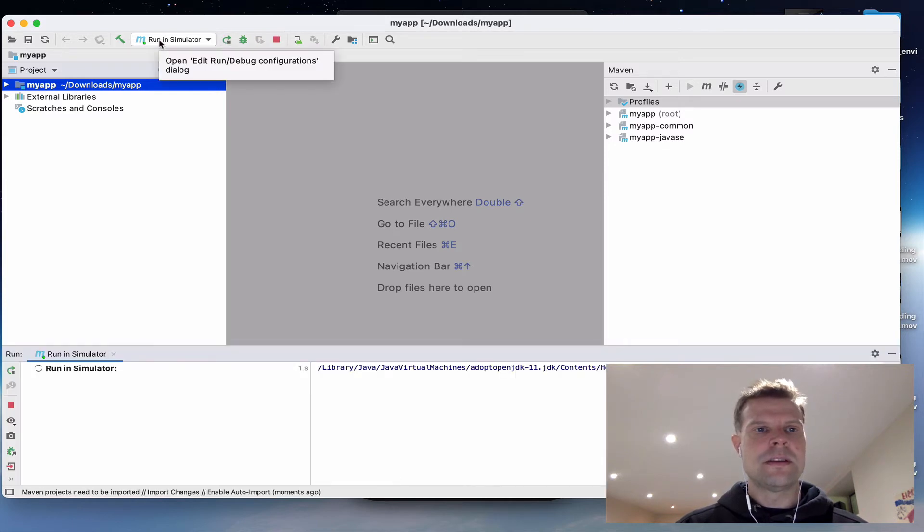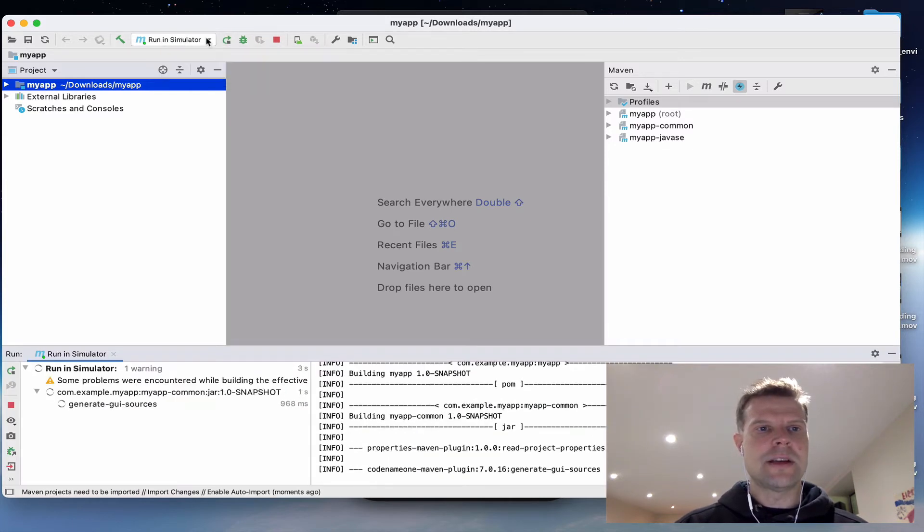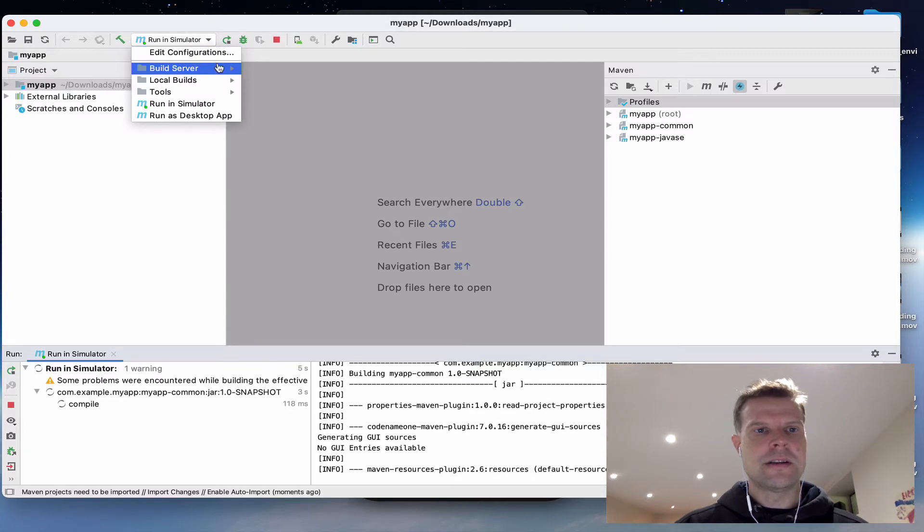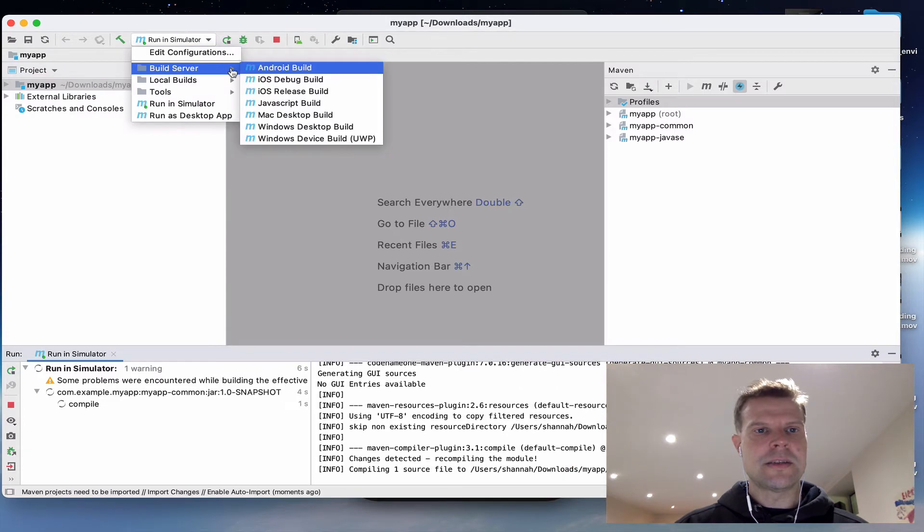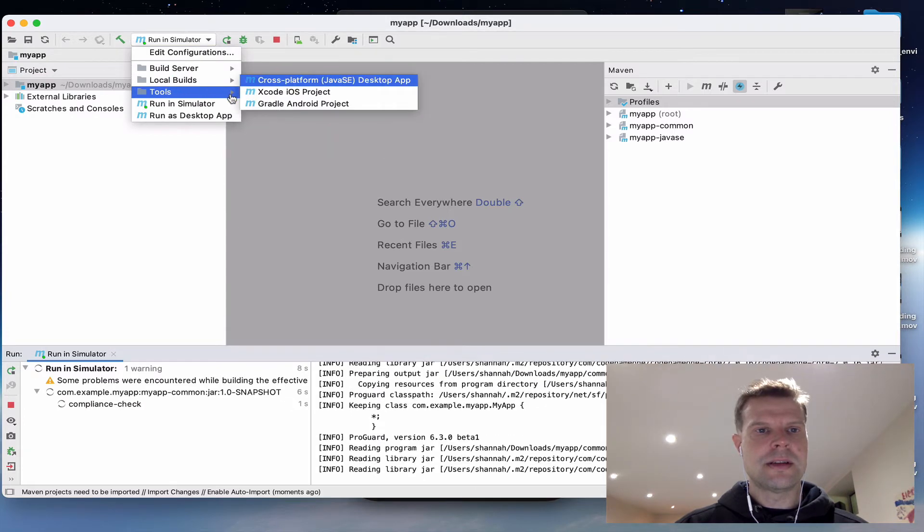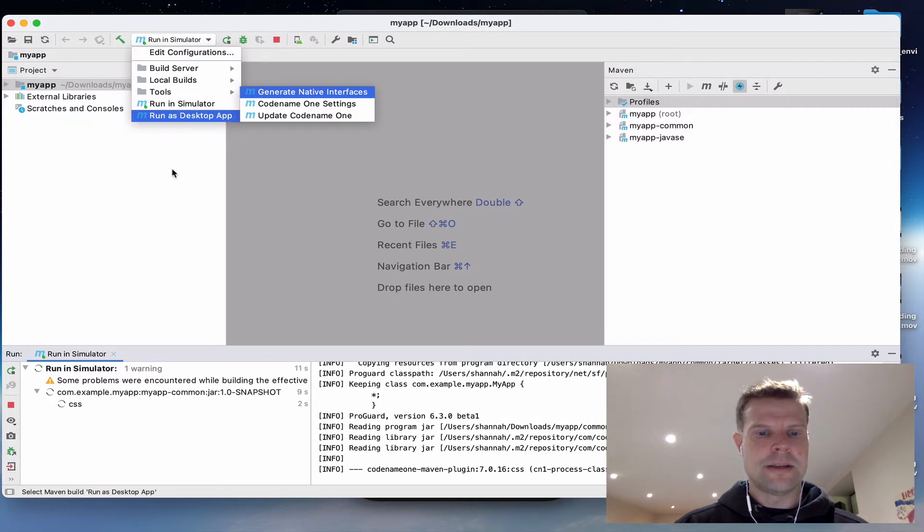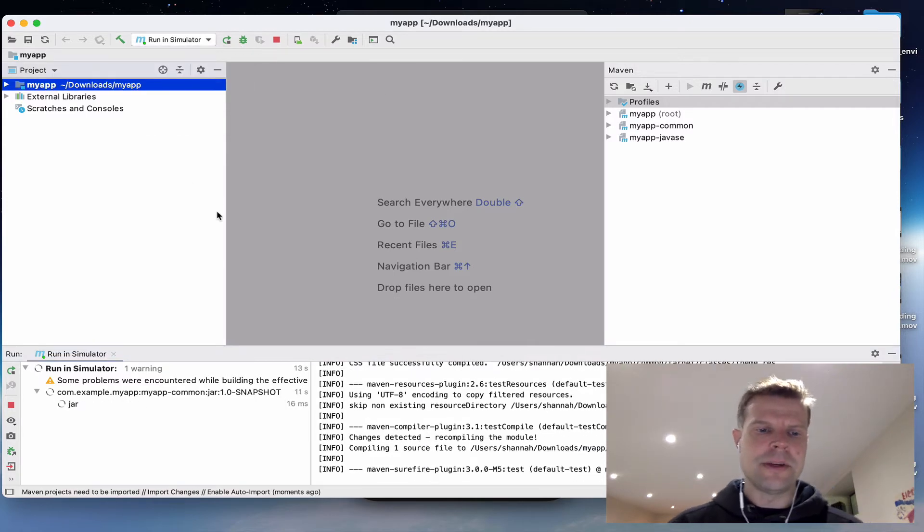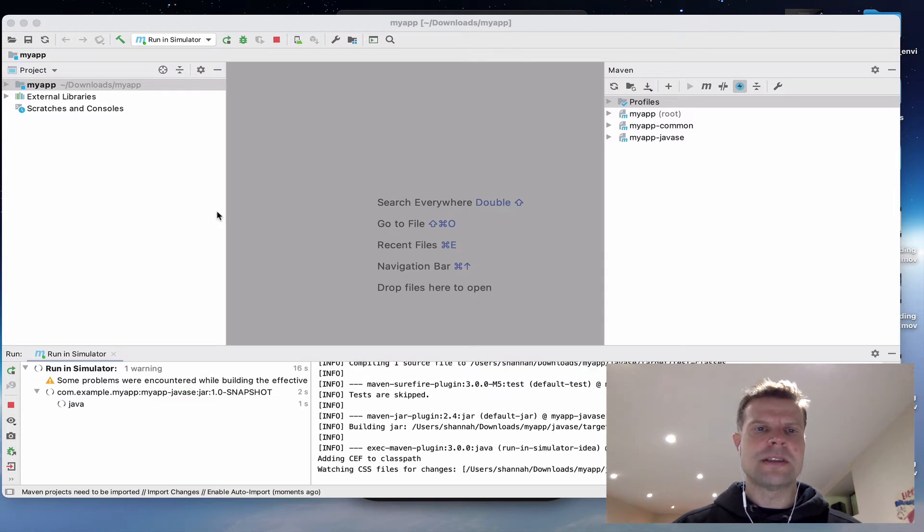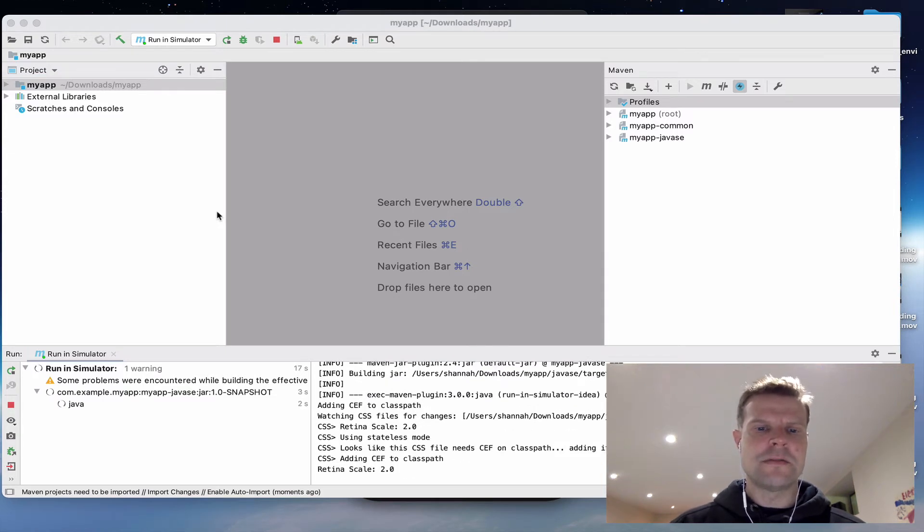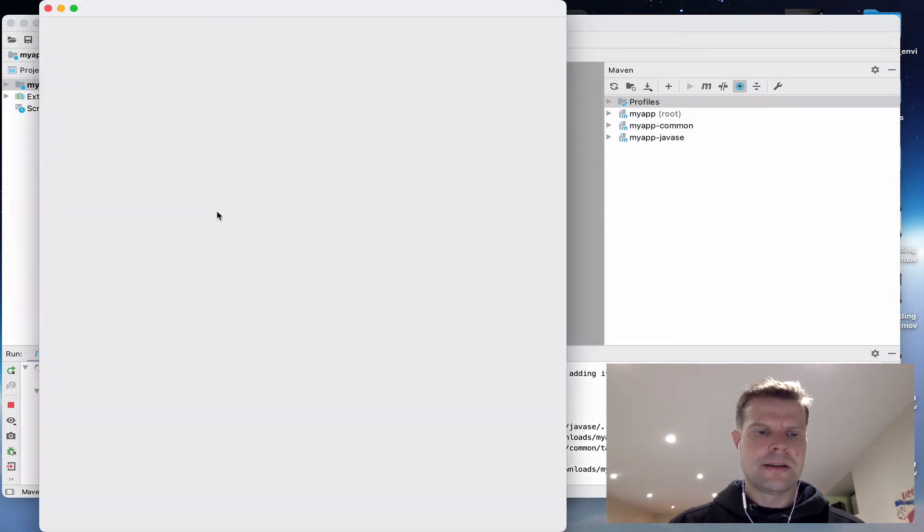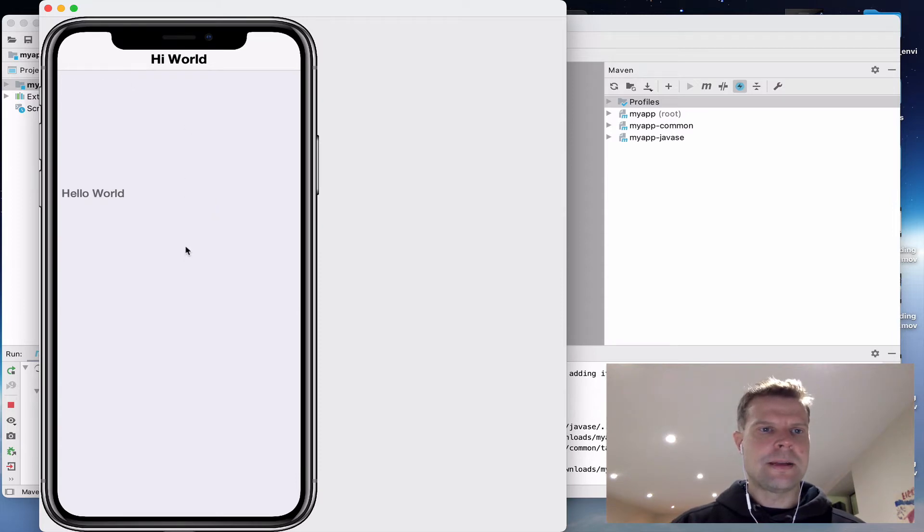The default option here is run in simulator. While it's loading there, you can see some of the other build options it has. I'm going to talk about all these in a moment. The first time it builds, it'll take a little bit longer because it's going to have to download a bunch of Maven dependencies. There we go. And there's our app.